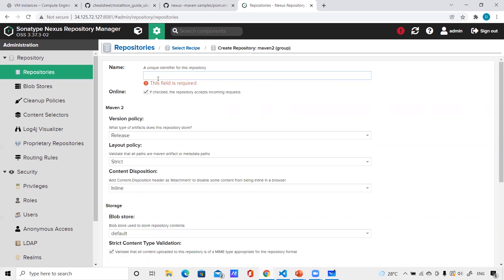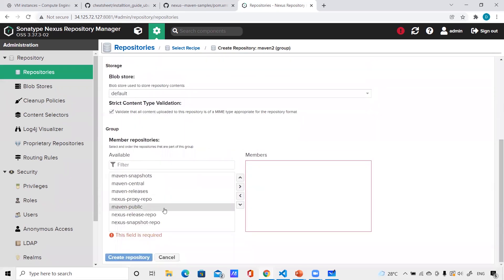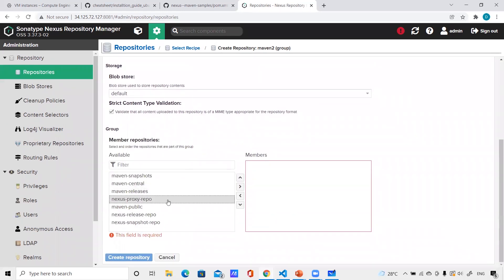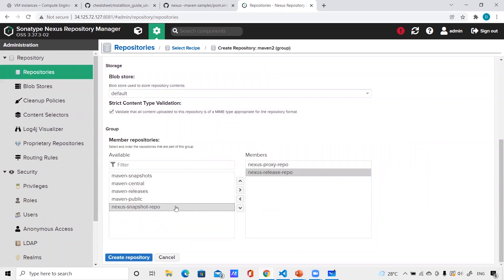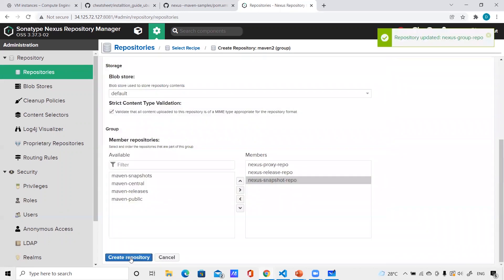Let me create it — I'll name it 'nexus-group-repo'. Here I need to select which repositories to include in this group. I'll add: nexus-proxy-repo, nexus-release-repo, and nexus-snapshot-repo. Whatever is across these three repositories, pointing to this group repository will let me download all of it. Let me save it and create the repository.